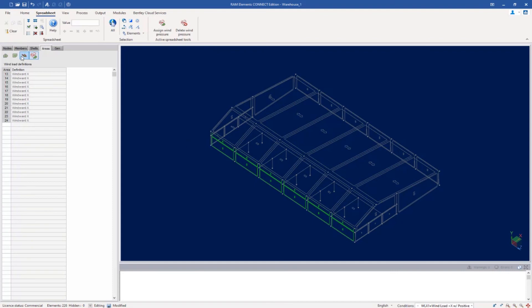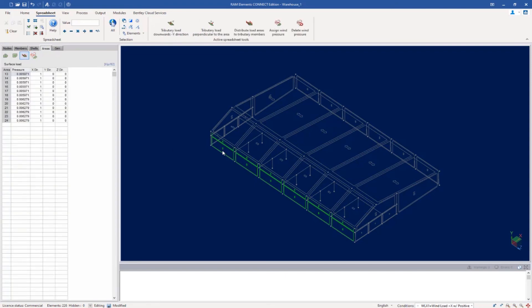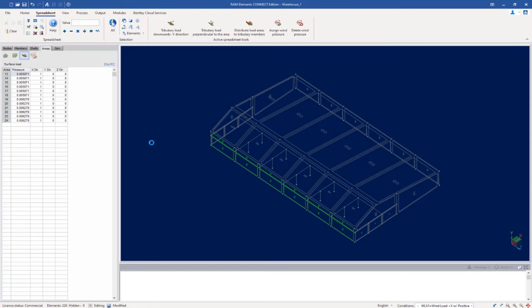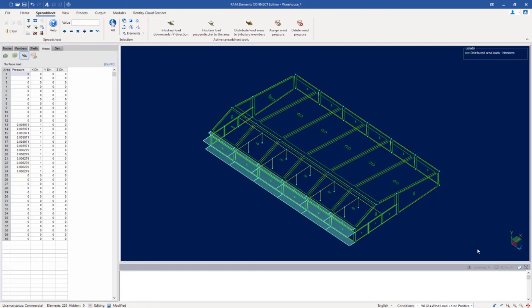The last thing you can do while reviewing this is, if you want to see what the resulting load will be on your supporting framing system, you could ask the program to distribute your load areas to tributary members. This process will happen automatically when you analyze the structure, but if you wanted more information about the load values or how your load arrows were looking — you could see that they are pointing in my positive x direction — that might be a useful tool for you to explore.